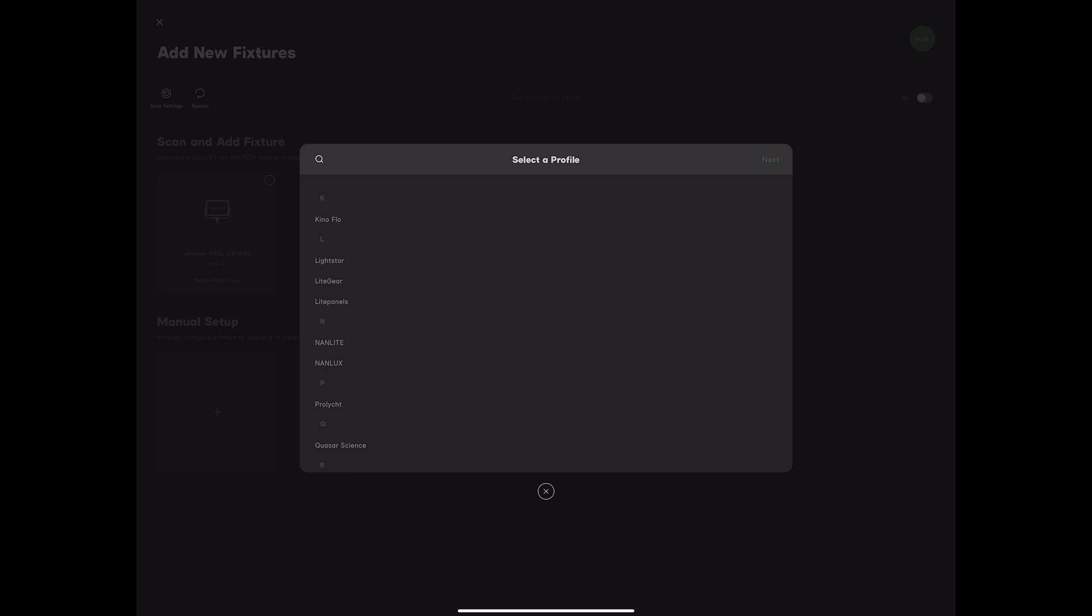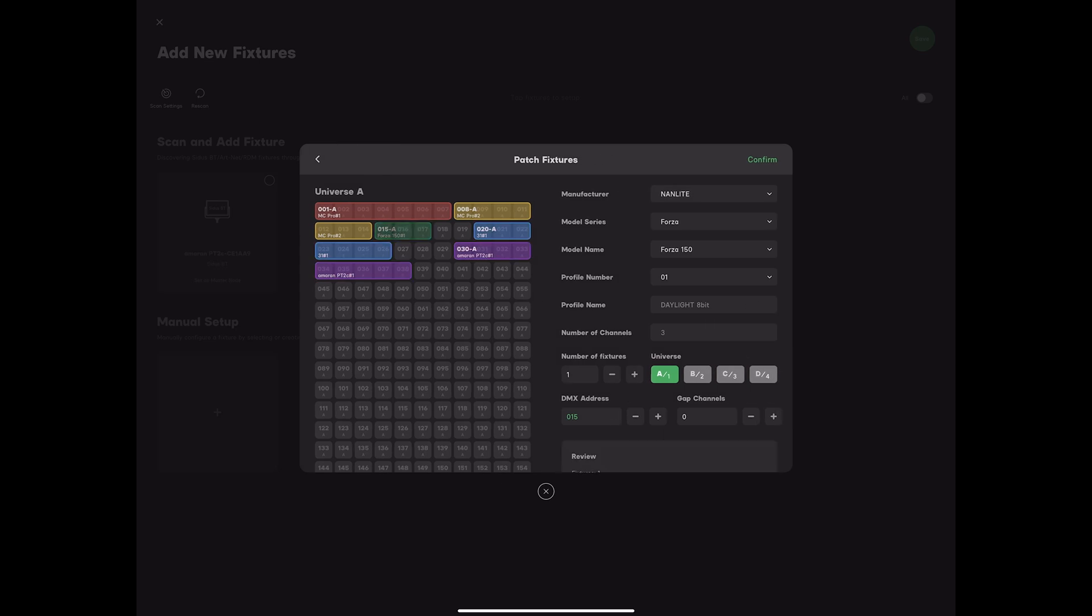Select the appropriate profile. The Nanlite Forza 150 is already built-in. It only has one profile, a simple 3-channel mode. We'll set its address to 40.